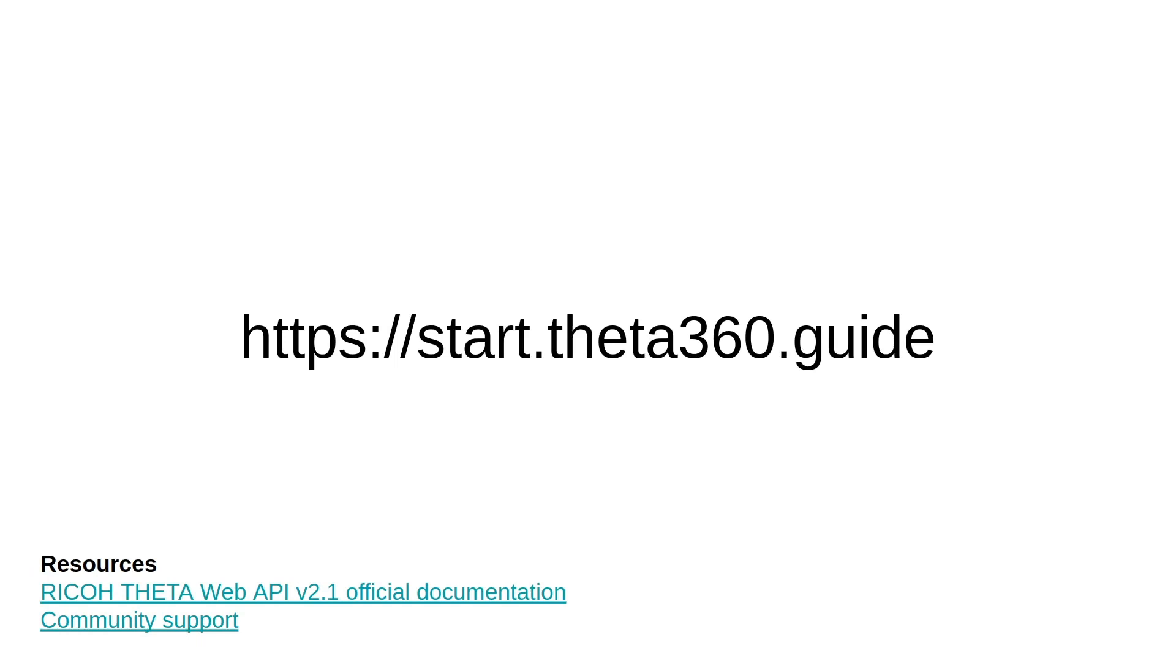If you're building a mobile app for fun or business that connects to the Ricoh Theta camera, please drop us a comment and we'd love to see what you built. Have a great day.